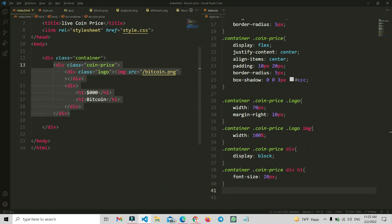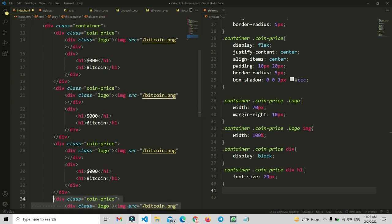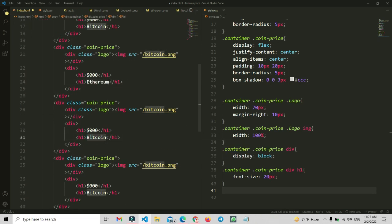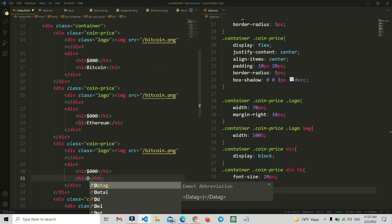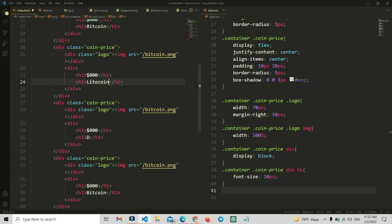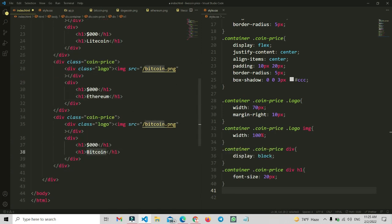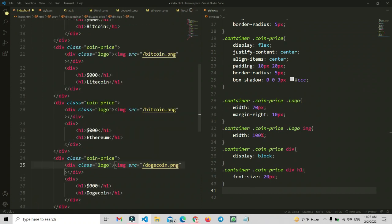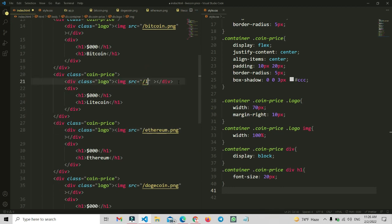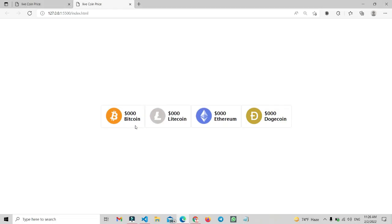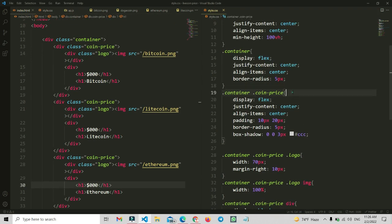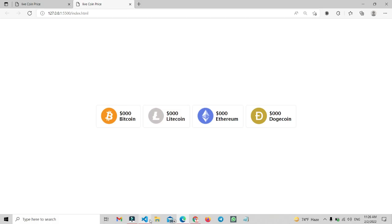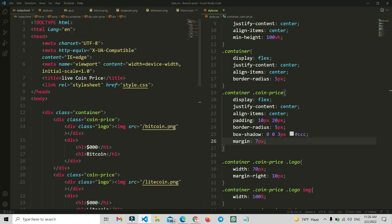We need to copy the coin-prices section and paste it three more times, since we already have one. Now we need to replace the coin names one by one — litecoin, then ethereum, then dogecoin. We also need to change the images for ethereum, dogecoin, and litecoin. Now see the view — the images and everything is added. Let me add some spacing with a margin of 7px for the coin-prices class so they are equally spaced. We have successfully made this design.